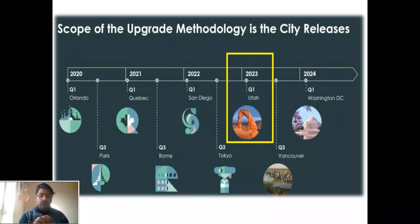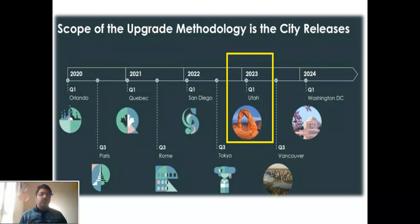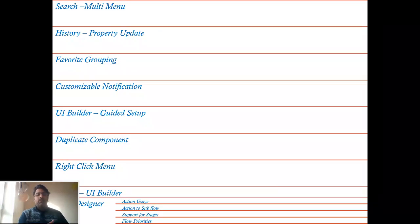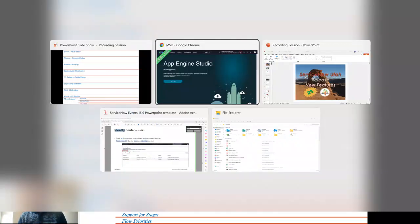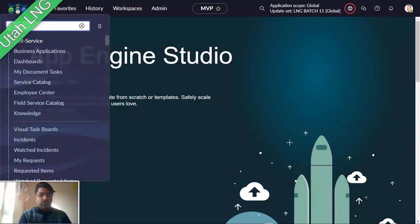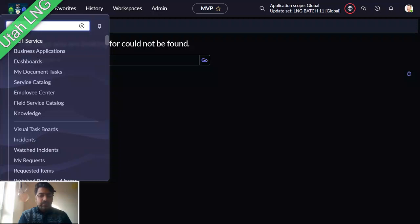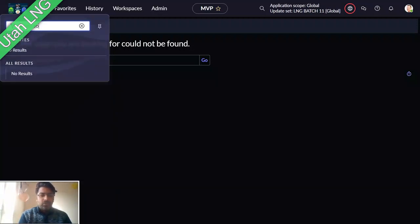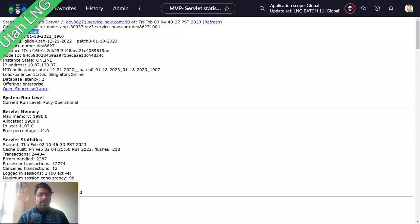General availability is planned for March, and the next release after Utah is expected around September. After that, Washington DC is also expected in a similar timeframe. Let me take you on a tour of my ServiceNow instance — I can confirm I'm on the Utah release by navigating to stats.do.